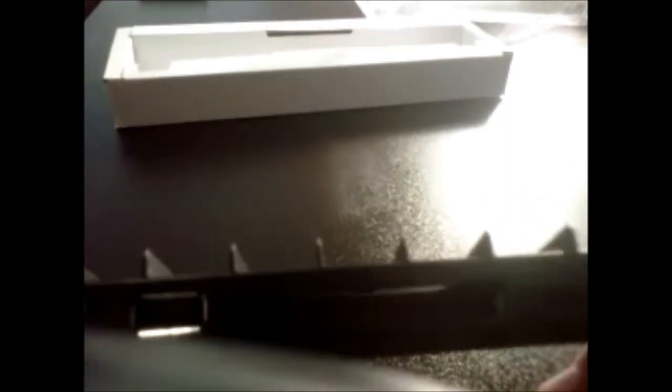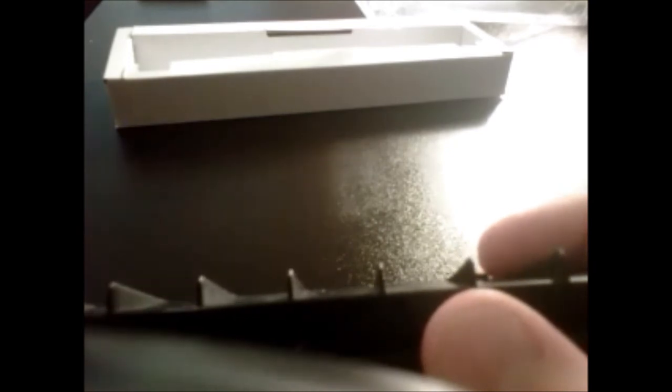Let's see what we have here. We have a compact flash slot there, an SD card or MMC slot right there, and a Memory Stick Pro Duo slot right there. See that?